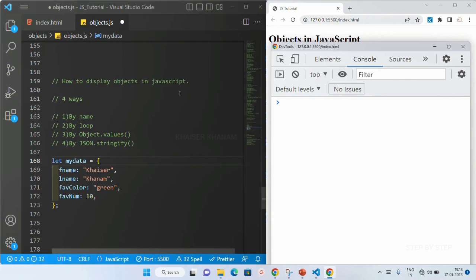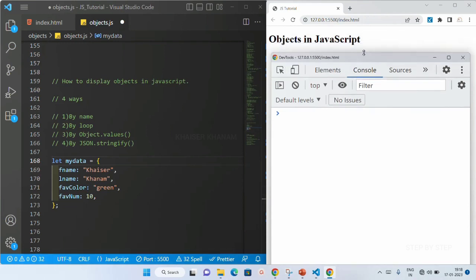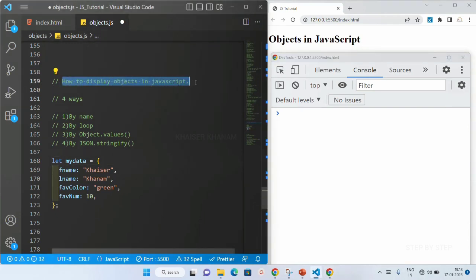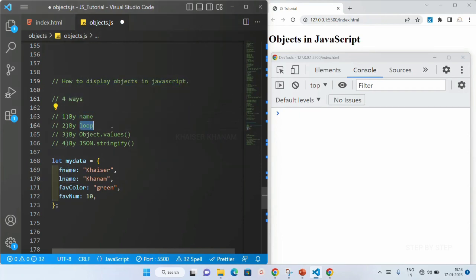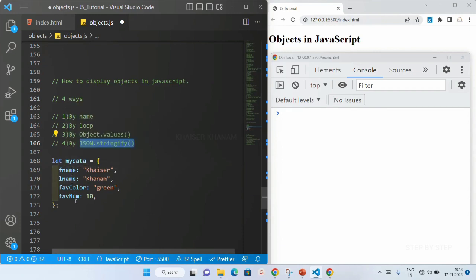I have opened my VS Code editor, and here I have my browser with the console open. There are basically four ways to display objects: by name, by looping, by Object.values, and finally by using JSON.stringify. We are going to understand each one by one. This is my object 'myData', and inside it I have all these properties with their corresponding values.